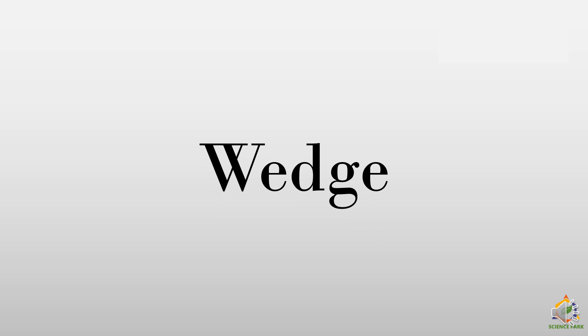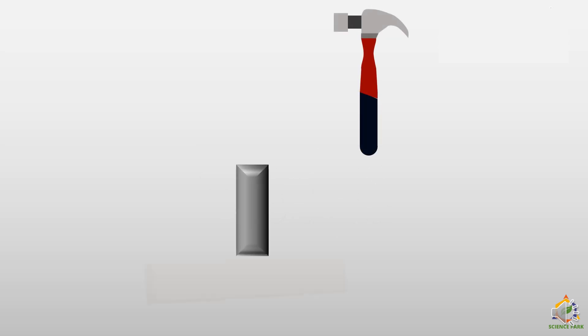Now we will learn about wedge. We have a hammer here and a wooden board onto which we need to make a hole. So I have put a metal bar, a rectangular metal bar over the wooden sheet and I will hammer it to make a hole in it.